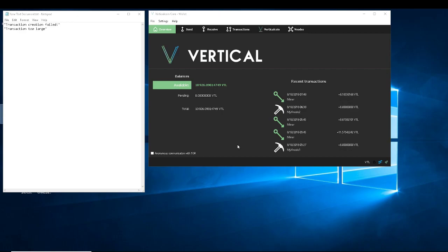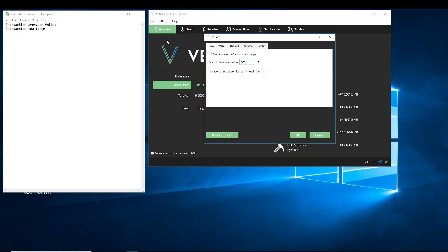First thing you're going to do is open up your wallet and let it fully sync. Go under Settings, then Options, then Wallet, and enable coin control features. Make sure that's enabled. You might have to restart your wallet — each wallet is different — but enable coin control features.